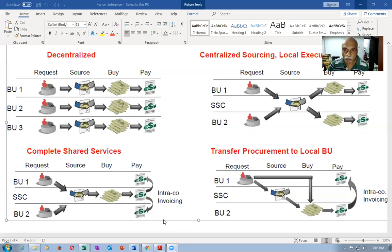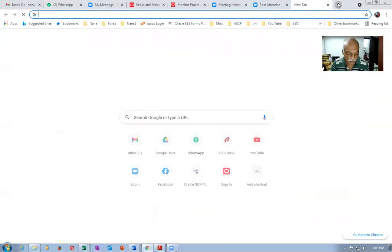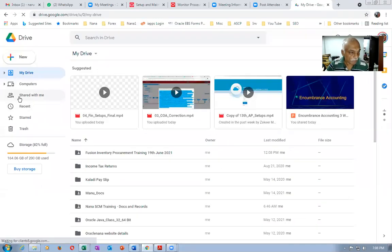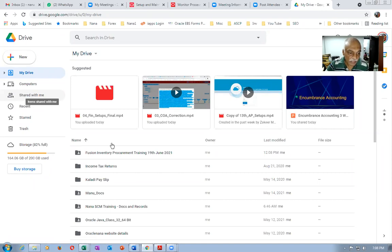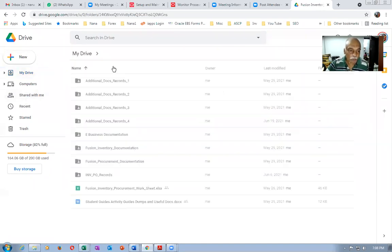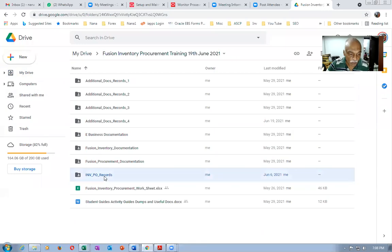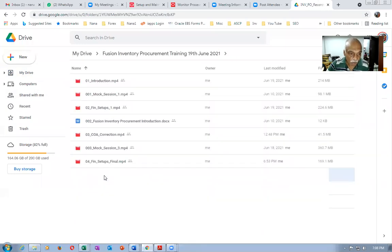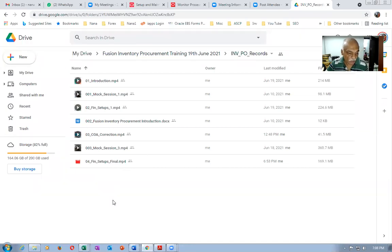I'm now starting the next session. The previous session has already been uploaded. Go to drive.google.com and click on 'Shared with me' on the left-hand side. Every session will be uploaded in the inventory people records. The zero-four financial setups final is uploaded, and this session will be uploaded after it's completed.